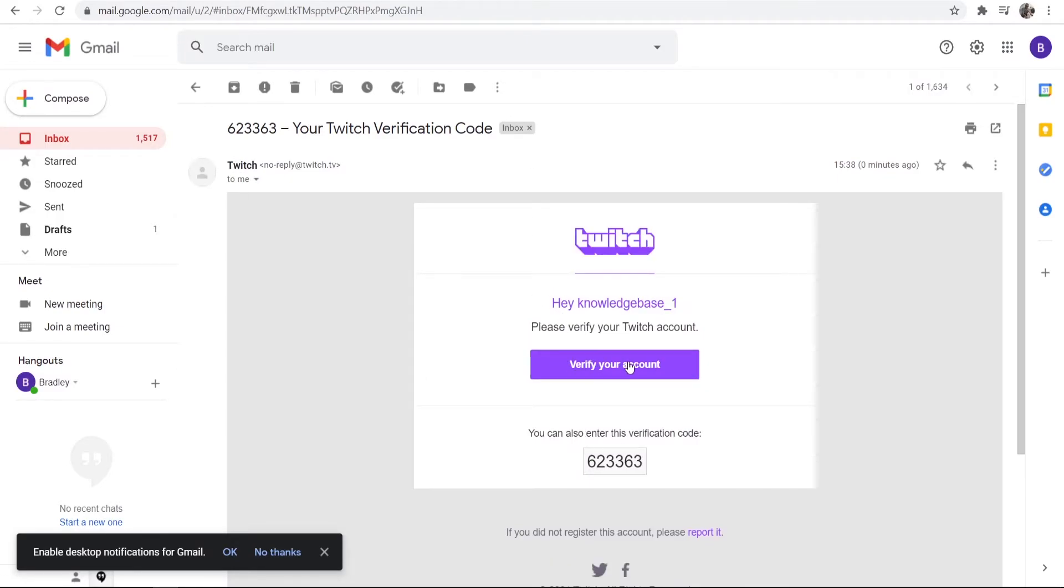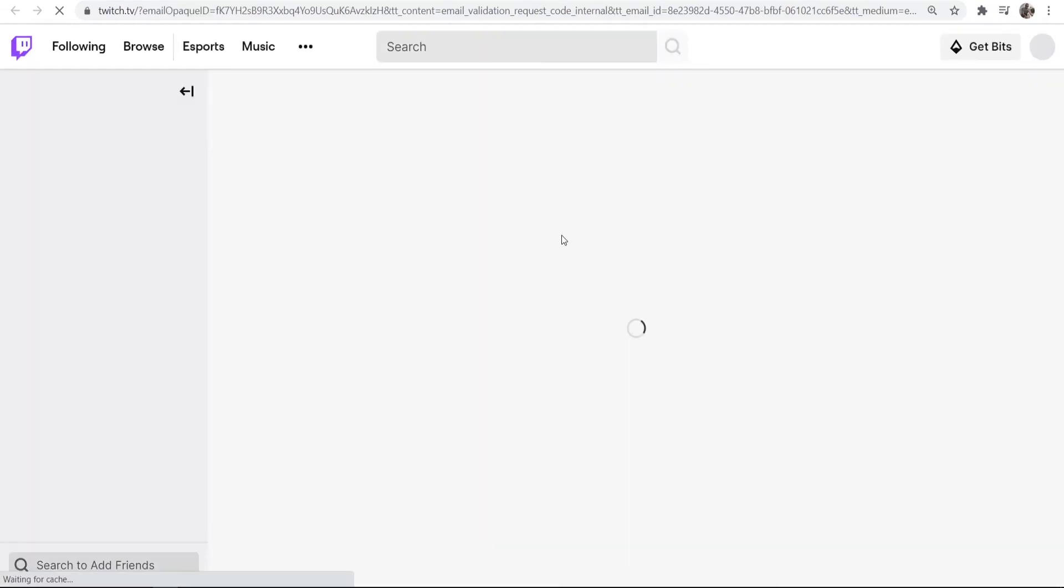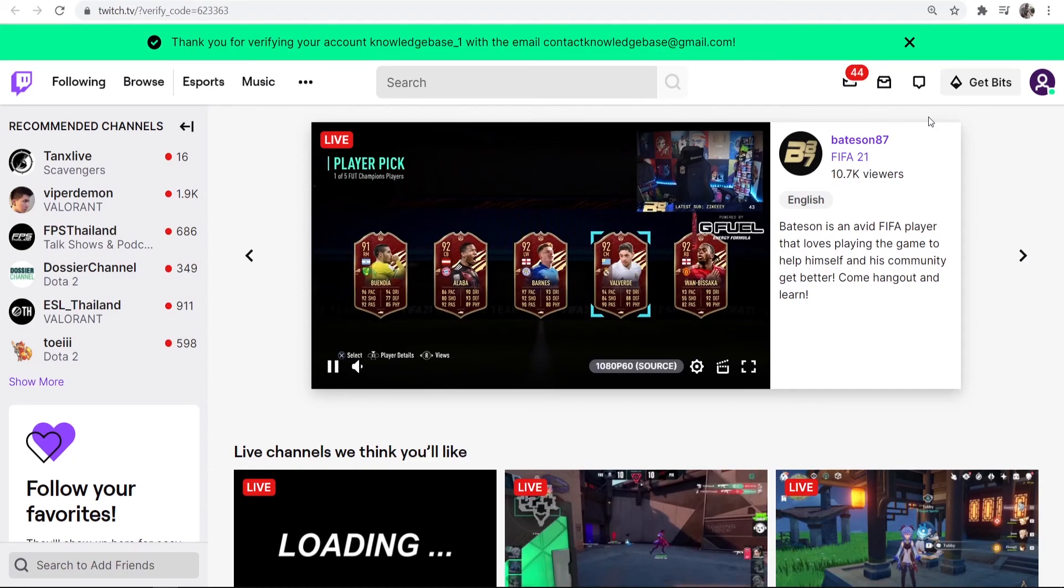You can just click on verify your account. That will then open a new window and you should then be able to verify your account. There you go, the account has now been verified.